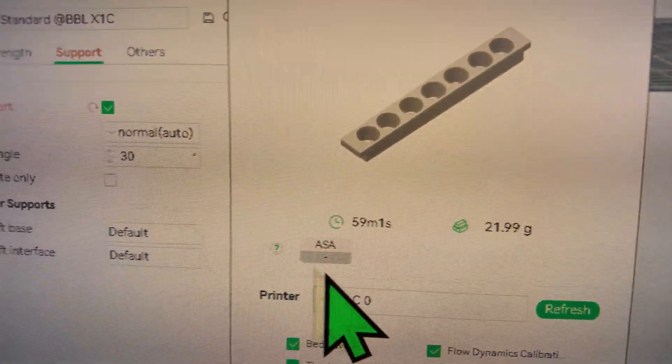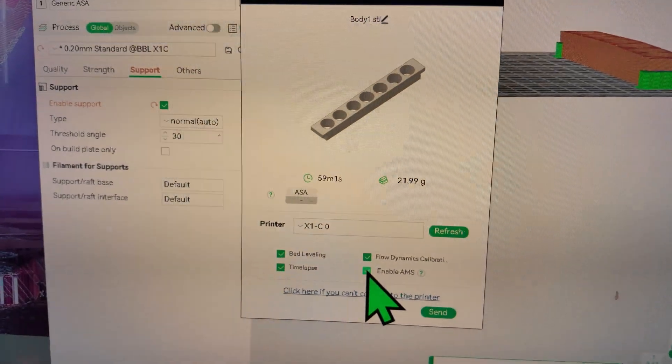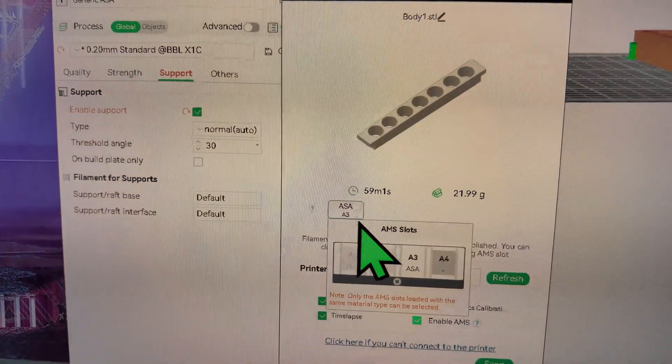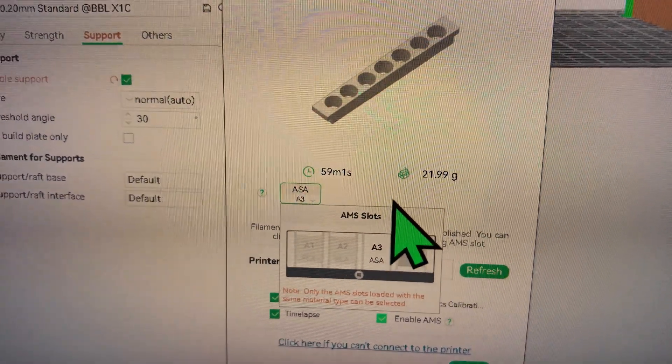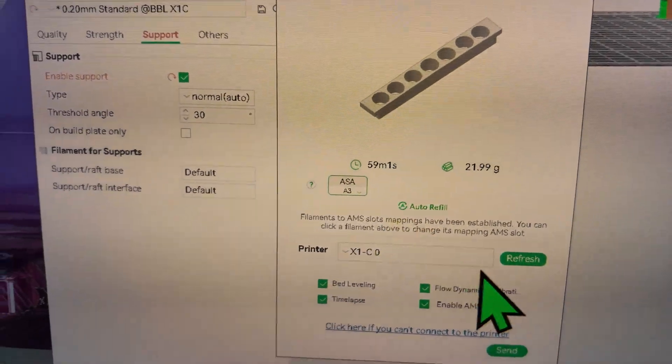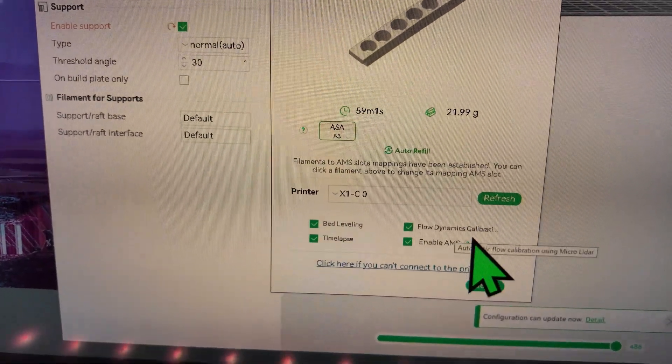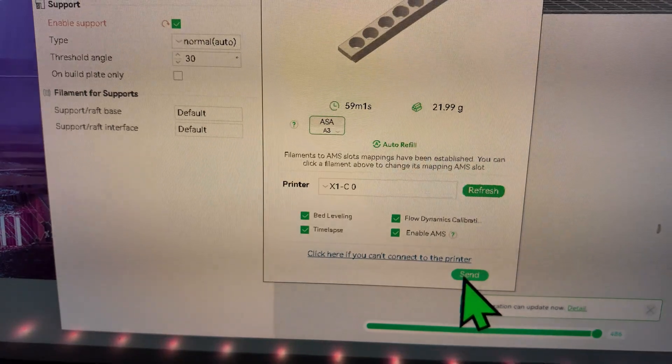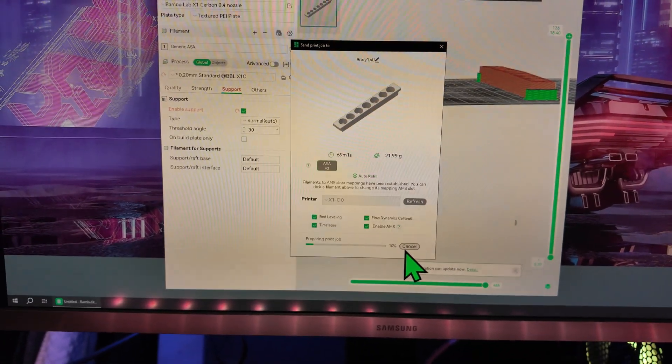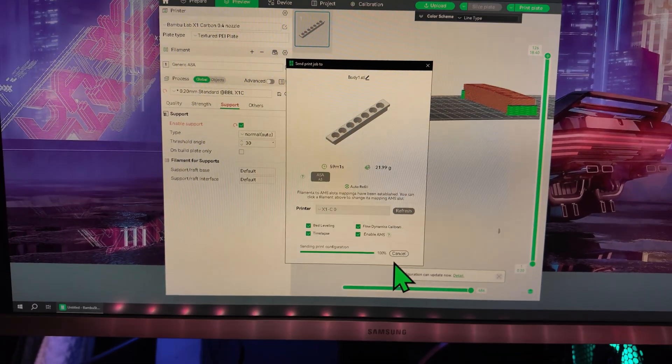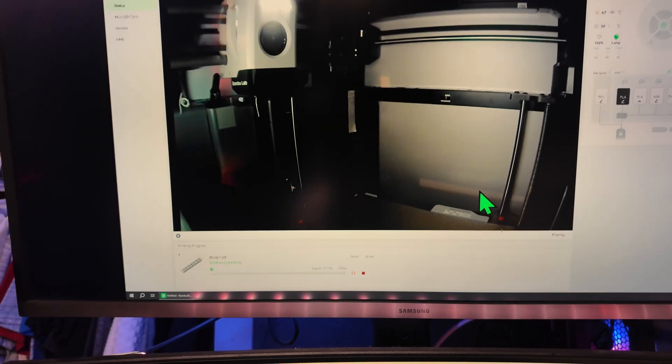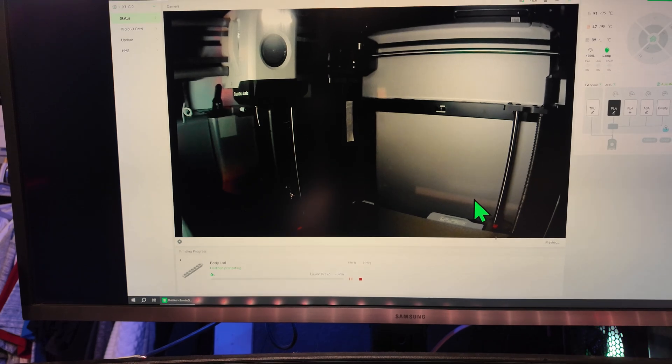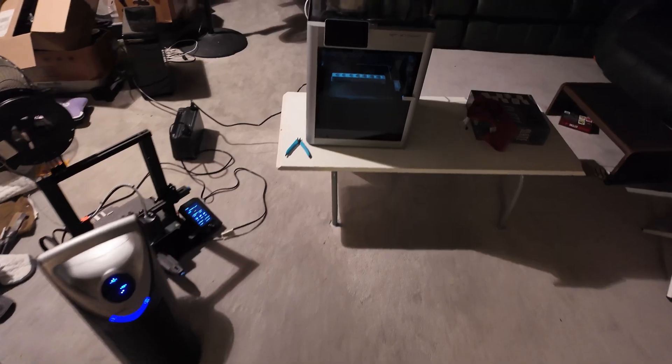Let's see if it works with this spool adapter. I just have a print right here. You can see it's ASA, but I'm going to enable the AMS. We have ASA on A3 right here. Everything looks good - we have bed level, time lapse, flow dynamic control. All right, let's send it to the printer and see how this looks. And I'll catch you when it's done or if there's any kind of error.